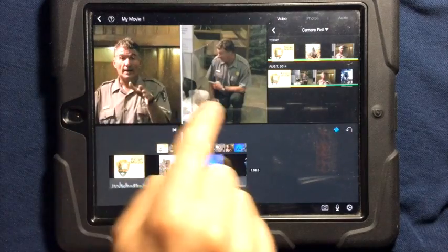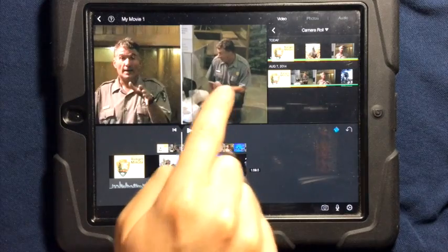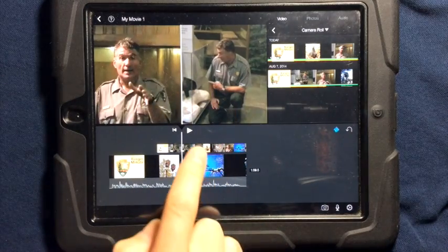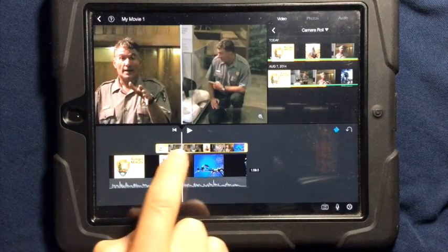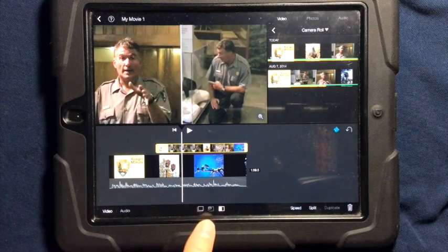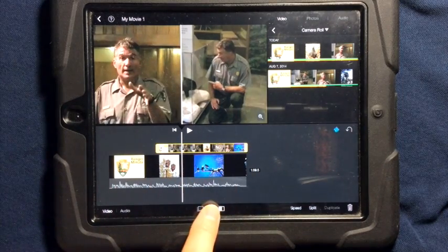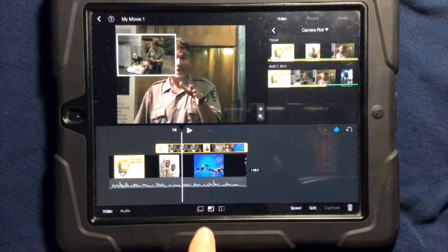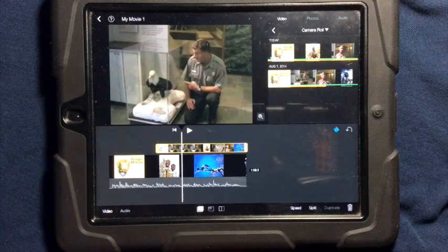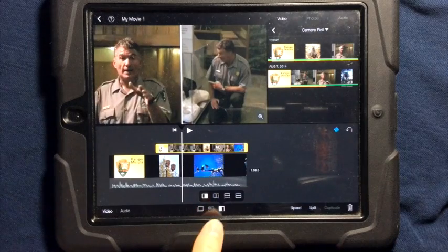When you have two videos and you want to change it around from side by side to picture in picture, simply tap on the video that is above the other video. Down below you can choose whether it is going to be picture in picture, a cutaway shot, or side by side.